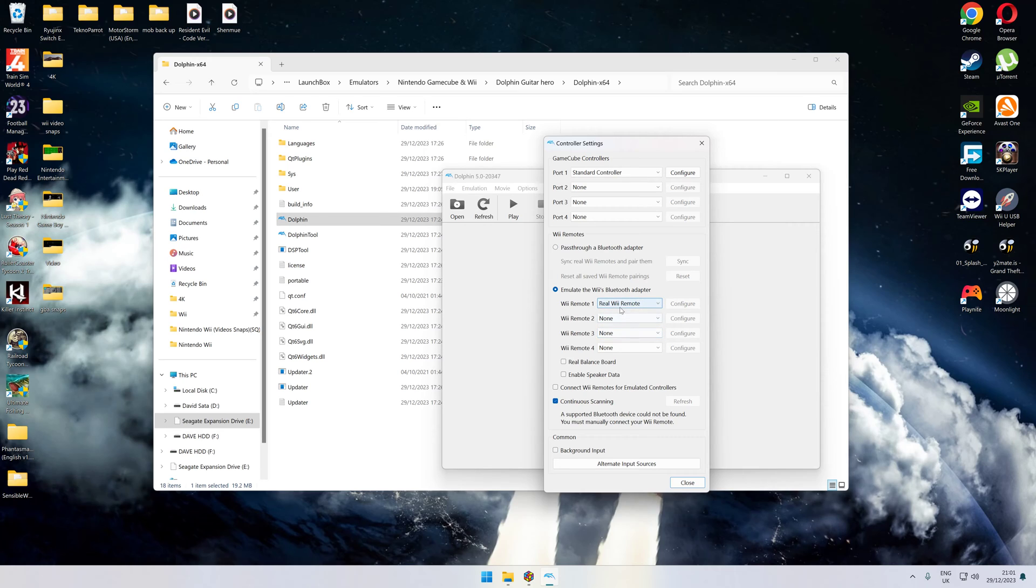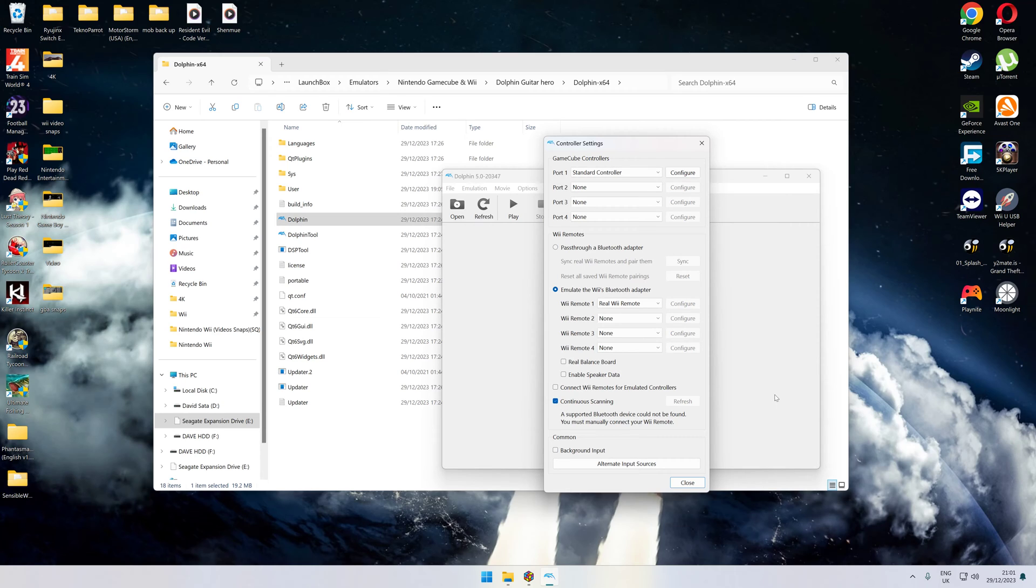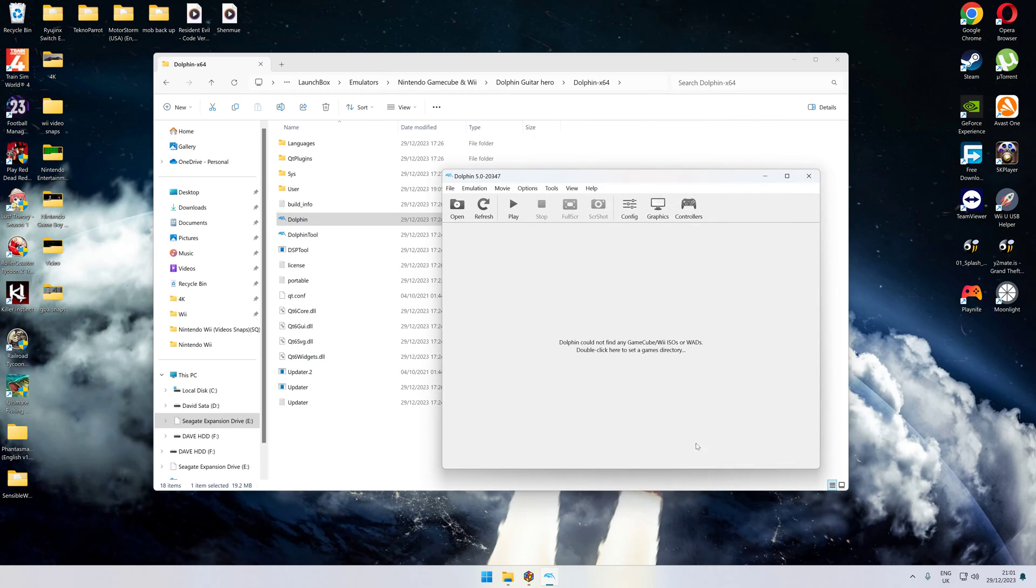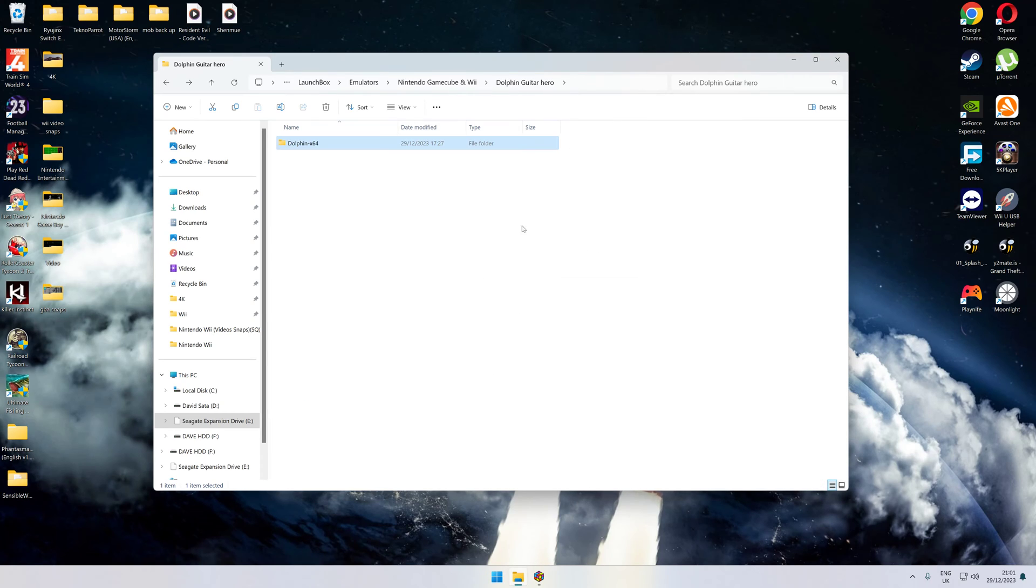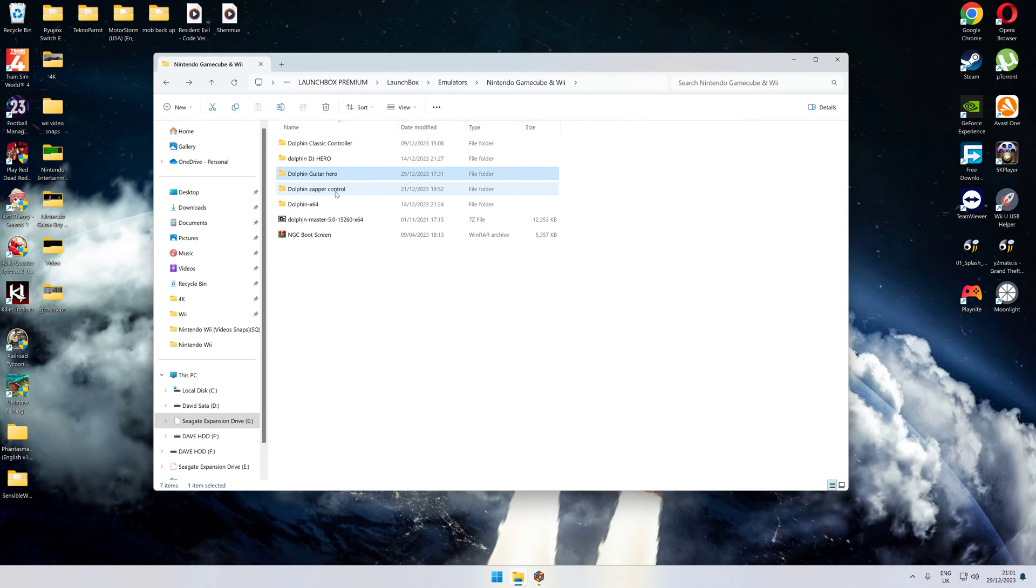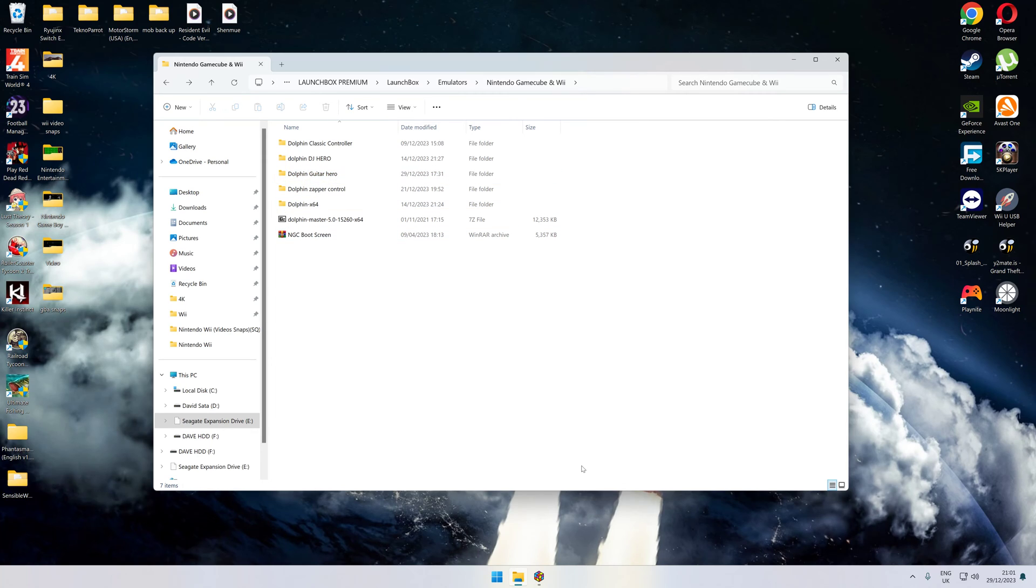You don't need to mess about with any configuration. Tick continuous scanning so it's always constantly scanning for it. Once you've done that, you can set the emulator. I just put it in a separate one and named it Dolphin Guitar Hero, so that now will work only for the Dolphin Guitar Hero games.